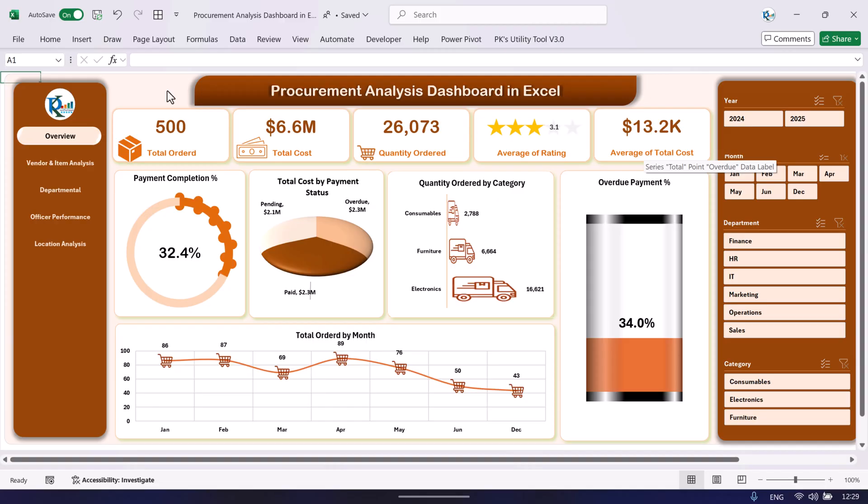Hello friends, welcome back. My name is BK. In this video we will show you how we have created this procurement analysis dashboard in Microsoft Excel. This is a ready-to-use dashboard to analyze the performance of your procurement team.